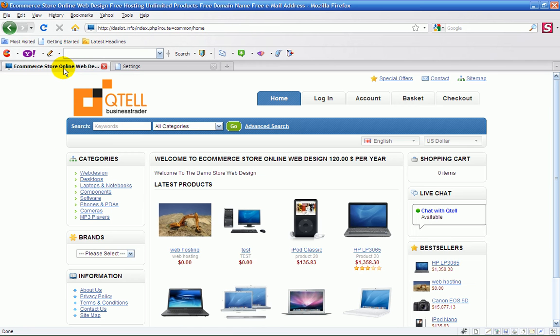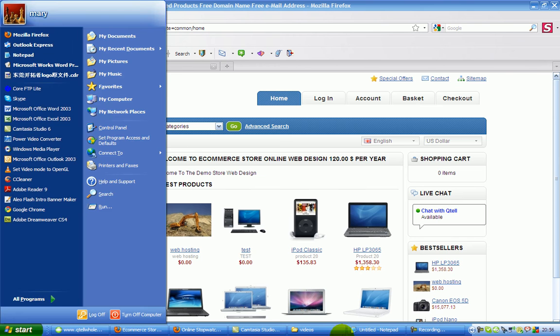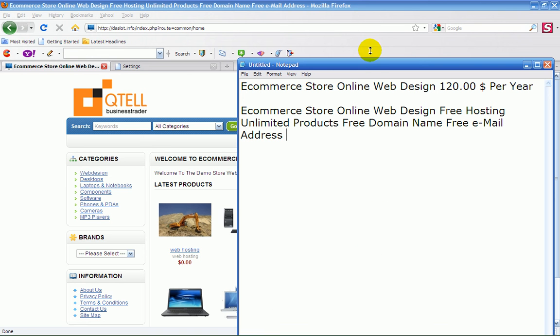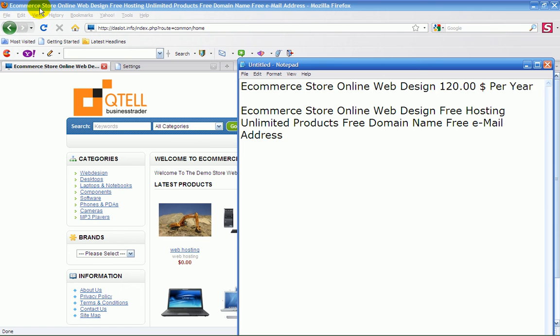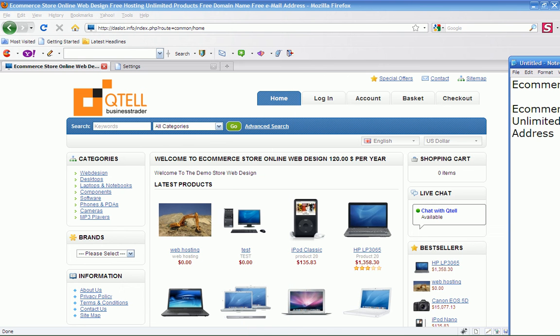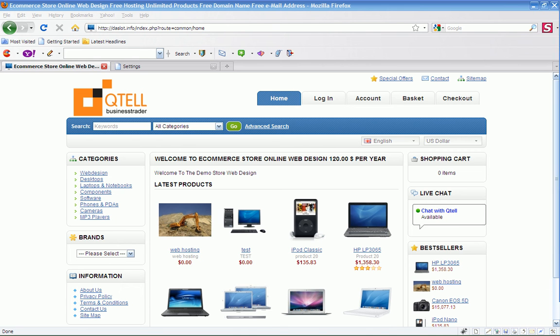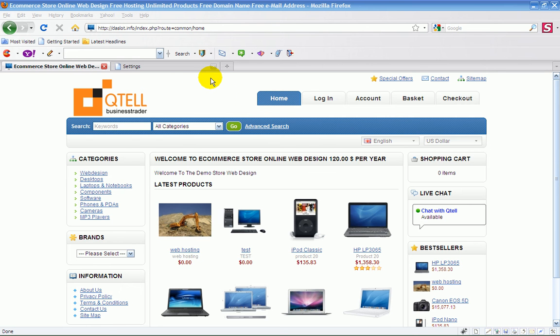So if you look at your website you'll see e-commerce. Let's bring that back up again. Let's bring that notepad back up again. You'll see e-commerce store online web design free hosting unlimited. There it is there. And that's your title. That's basically how it's seen. Now how do I actually find out my keywords in here using Firefox?